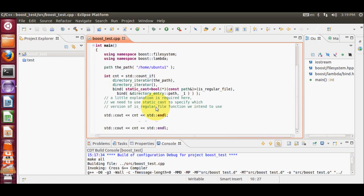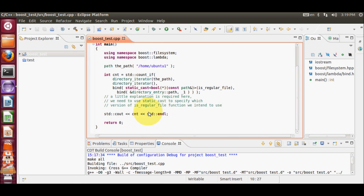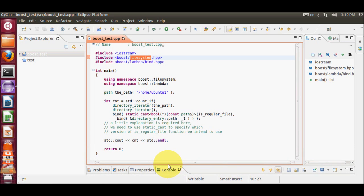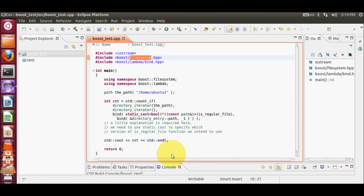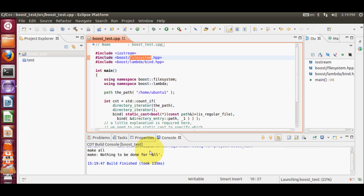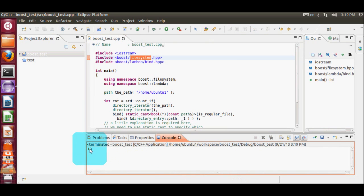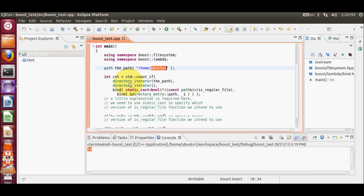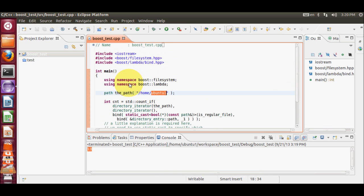There are no red lines anymore because our program compiled successfully. This simple program finds the number of files in a given path. You can also view the code — feel free to pause the video and copy it. When I run the program, you can see the output in the console: I have 13 files in my home Ubuntu folder.